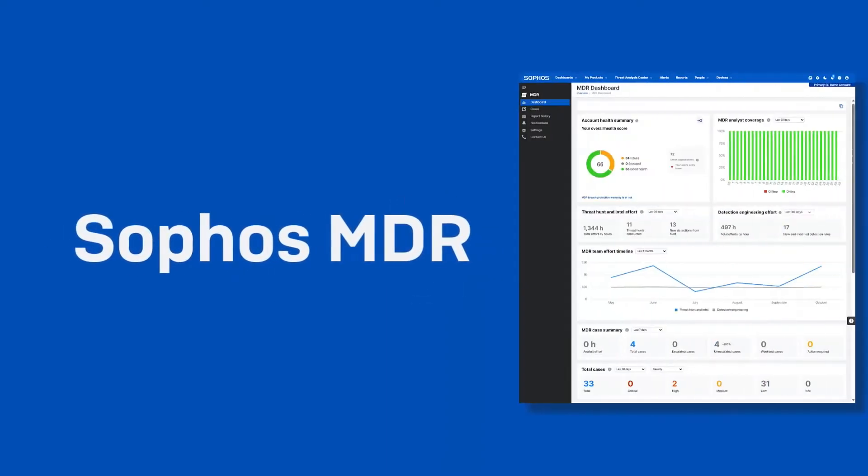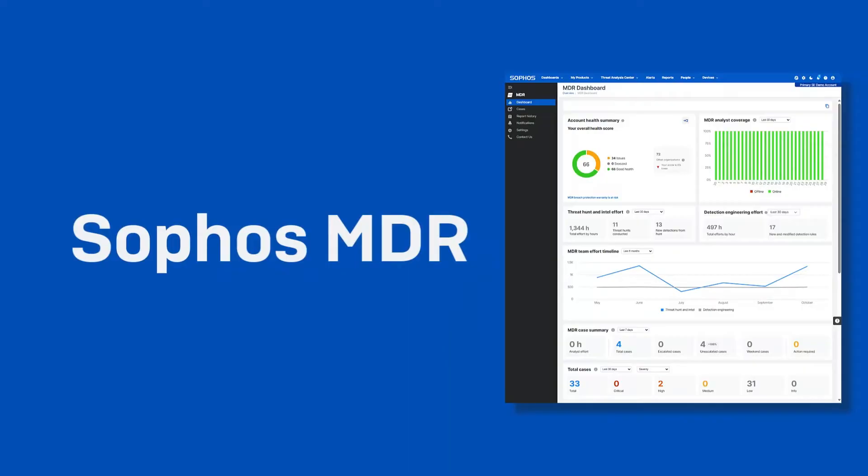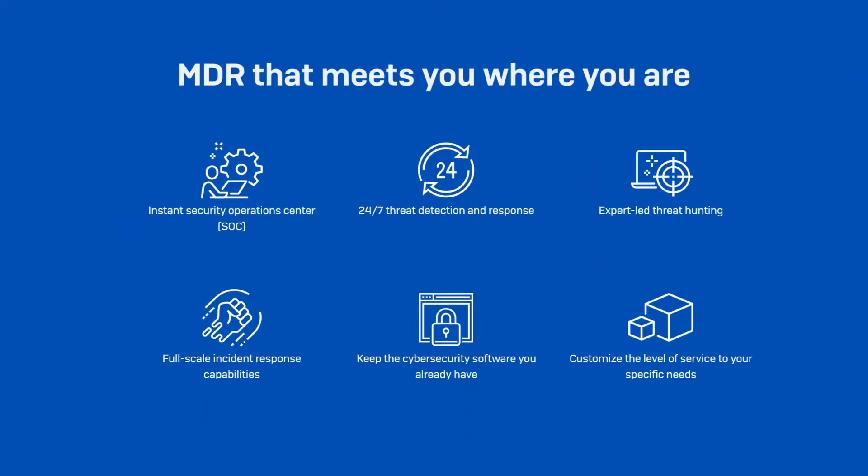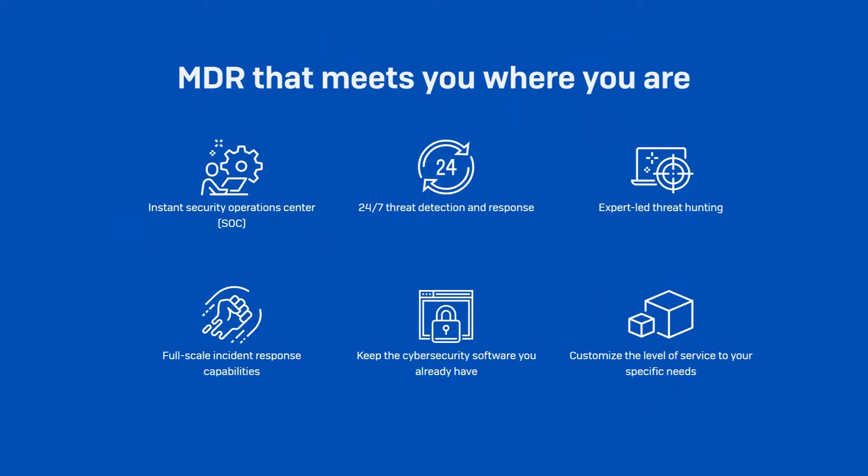Sophos MDR is a fully managed 24-7 service delivered by experts who detect and respond to cyber attacks targeting your computers, servers, networks, cloud workloads, email accounts, and more.